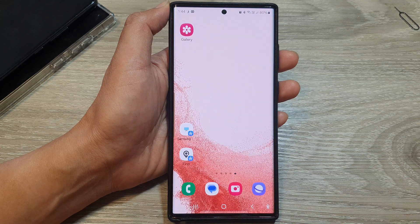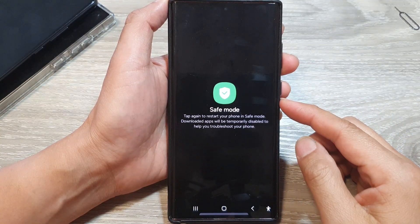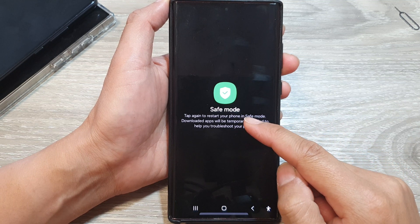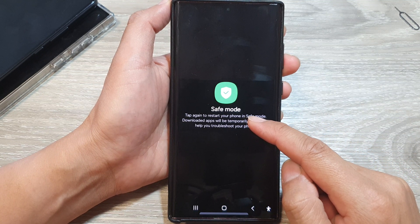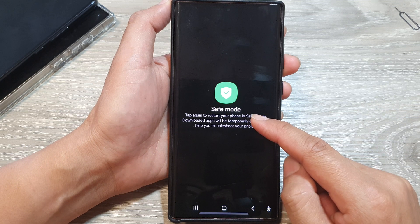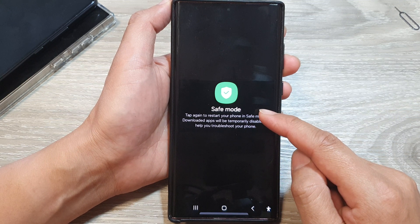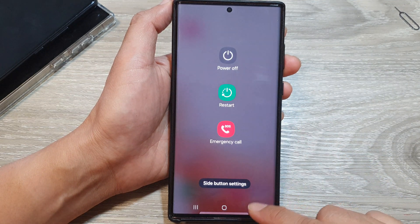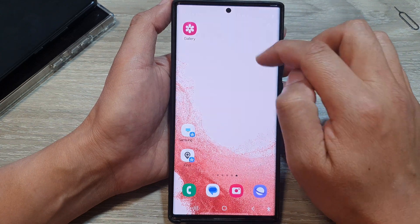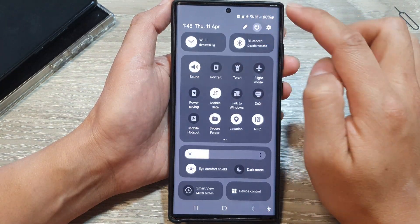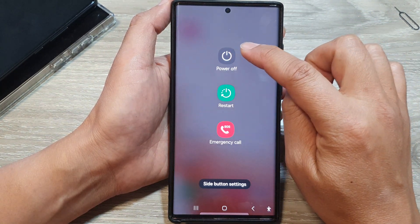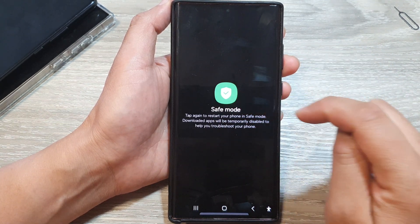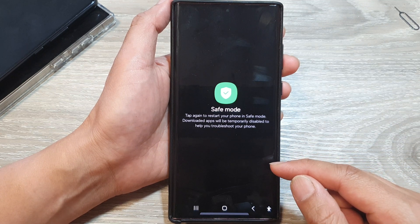If your phone is still not working, try restarting into safe mode — this disables third-party apps. If the SIM works in safe mode, a recently installed app is likely the culprit. To enter safe mode, swipe down at the top, tap the power button, then touch and hold 'Power Off' and tap on Safe Mode to reboot. Then check if your SIM card works.